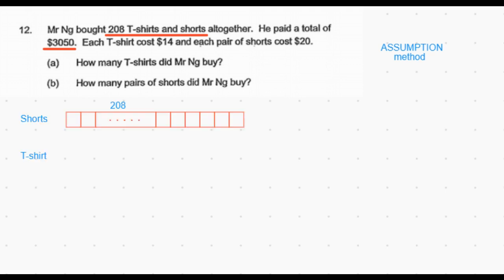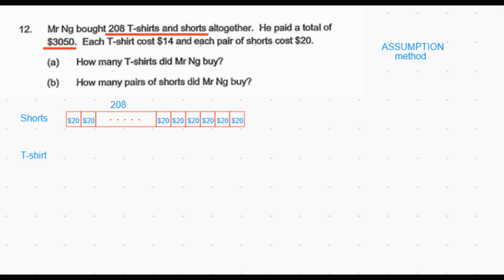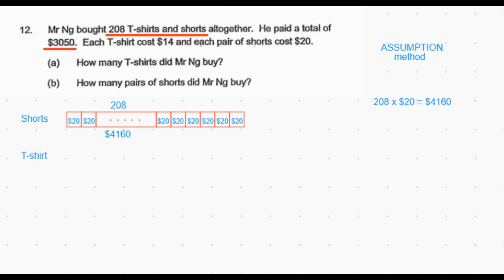In the assumption method, we first assume that everything he buys is just one type of item — either all t-shirts or all shorts. Here, I am going to assume that all 208 items are only shorts: 208 shorts and 0 t-shirts. So if he had really bought 208 shorts, each costing $20, he would have paid a total of 208 × $20 = $4,160.